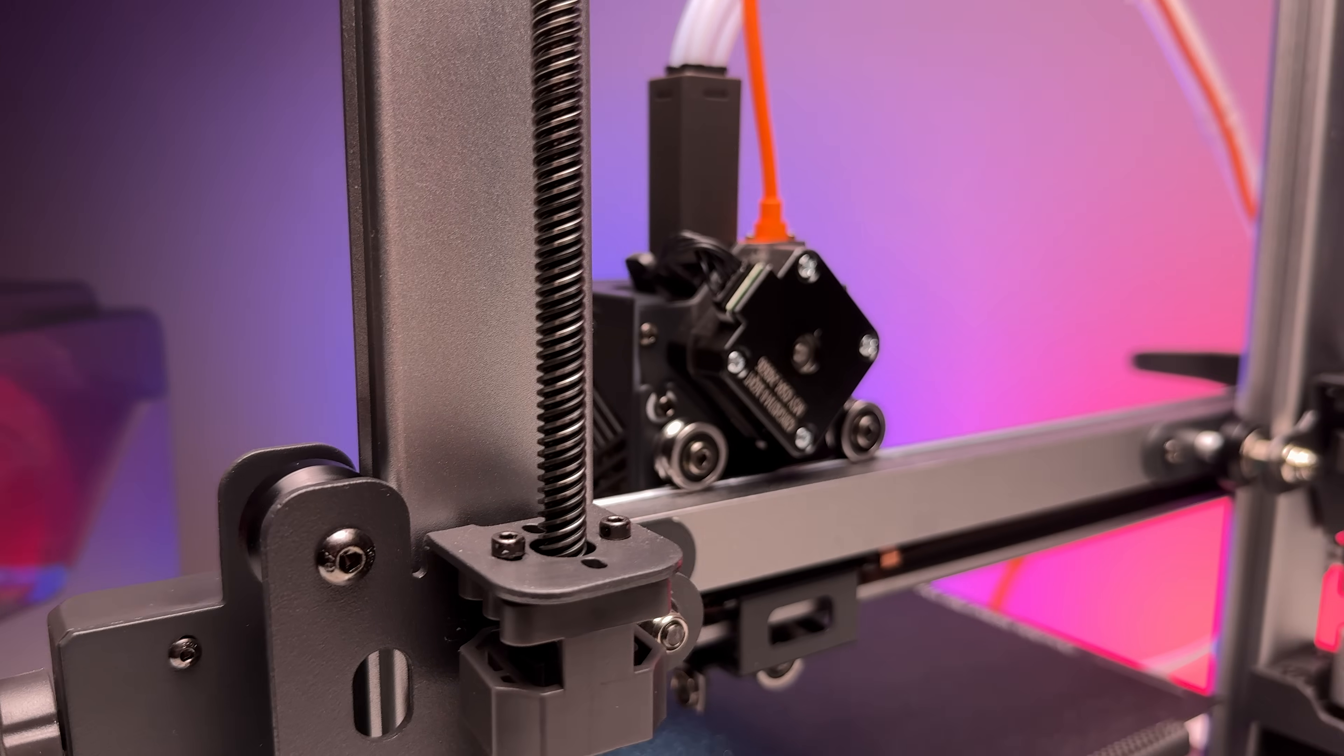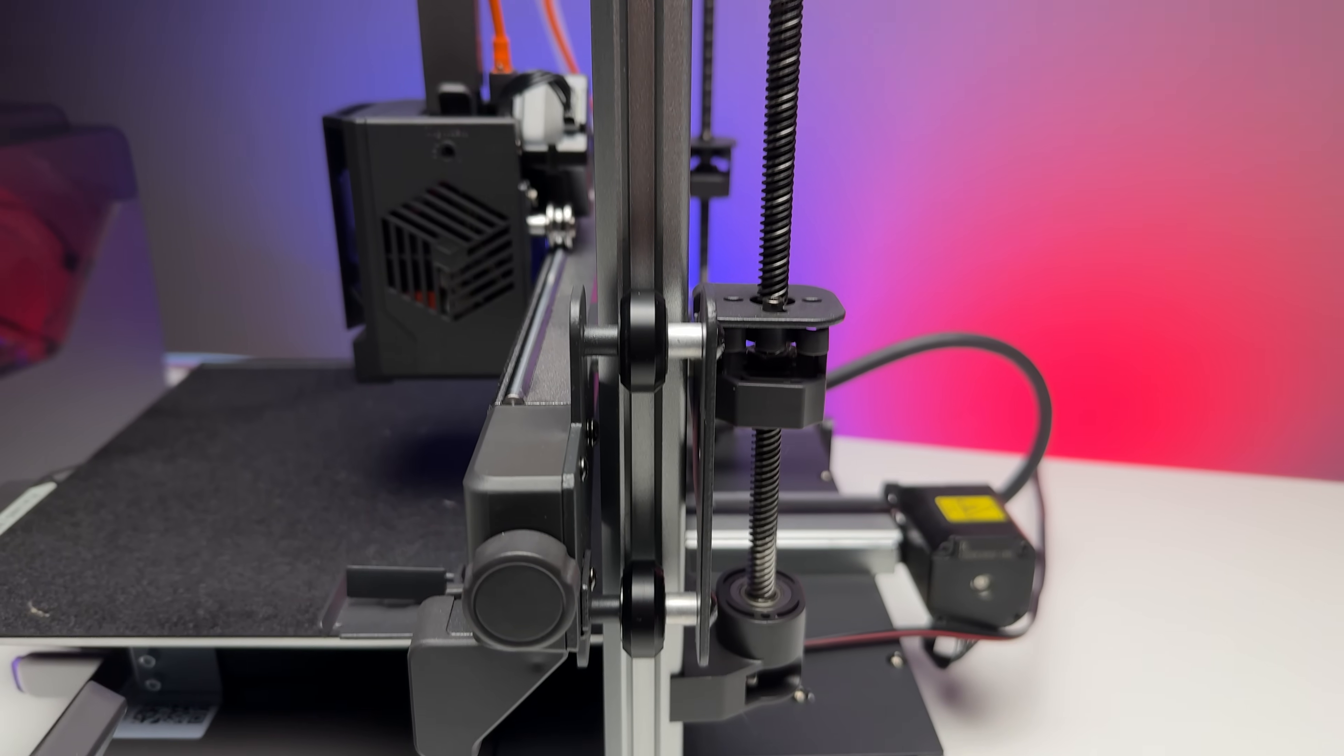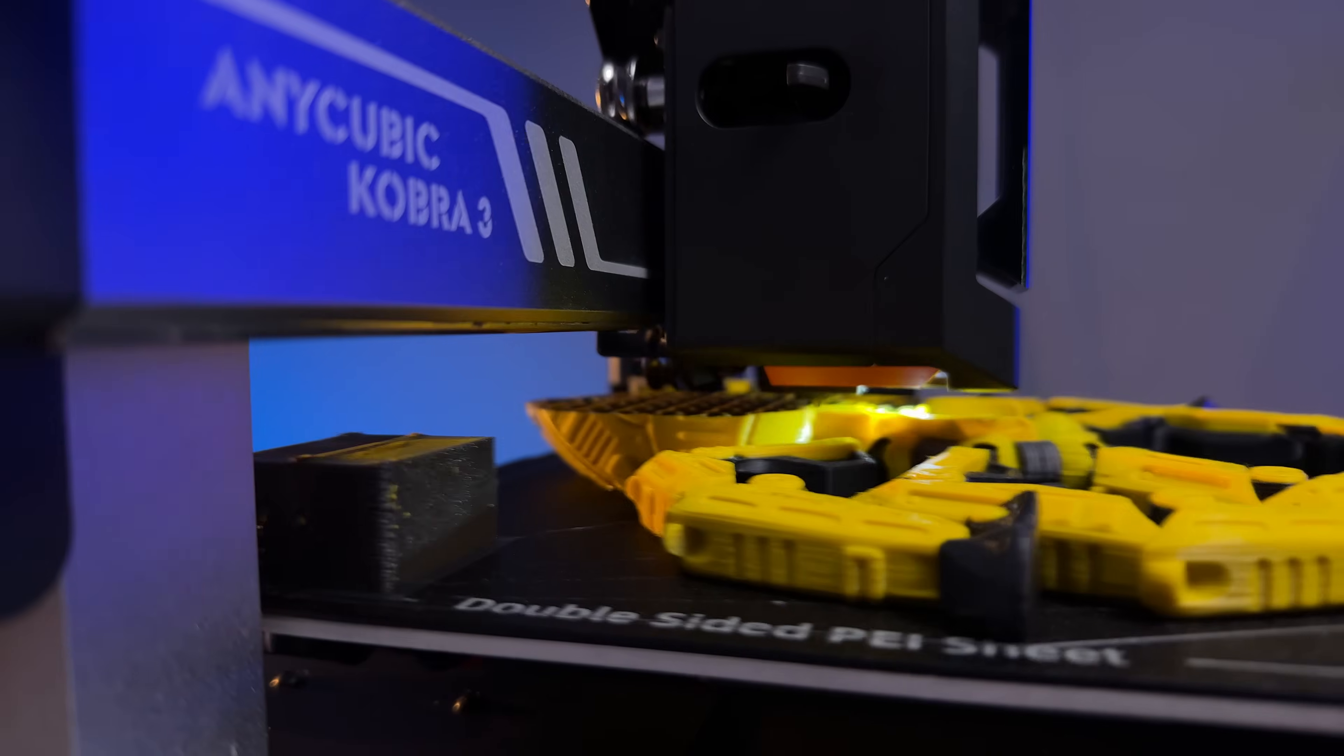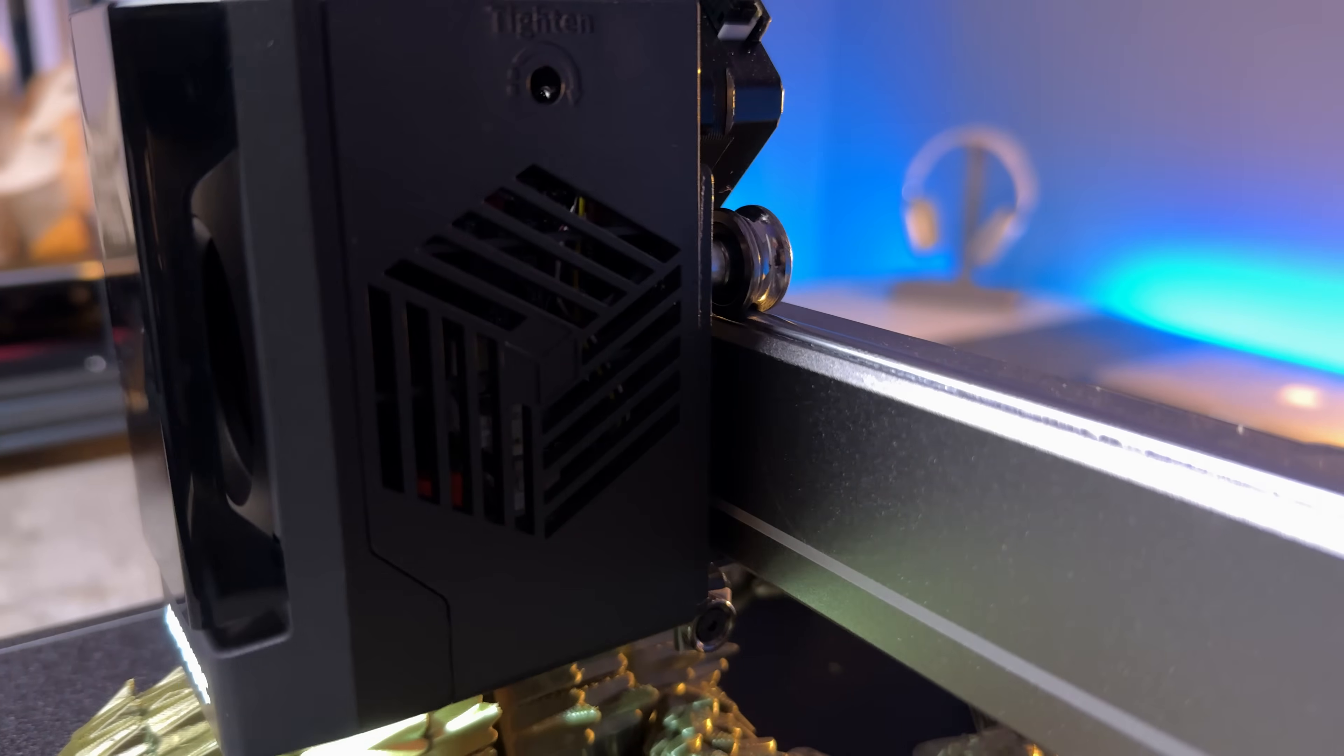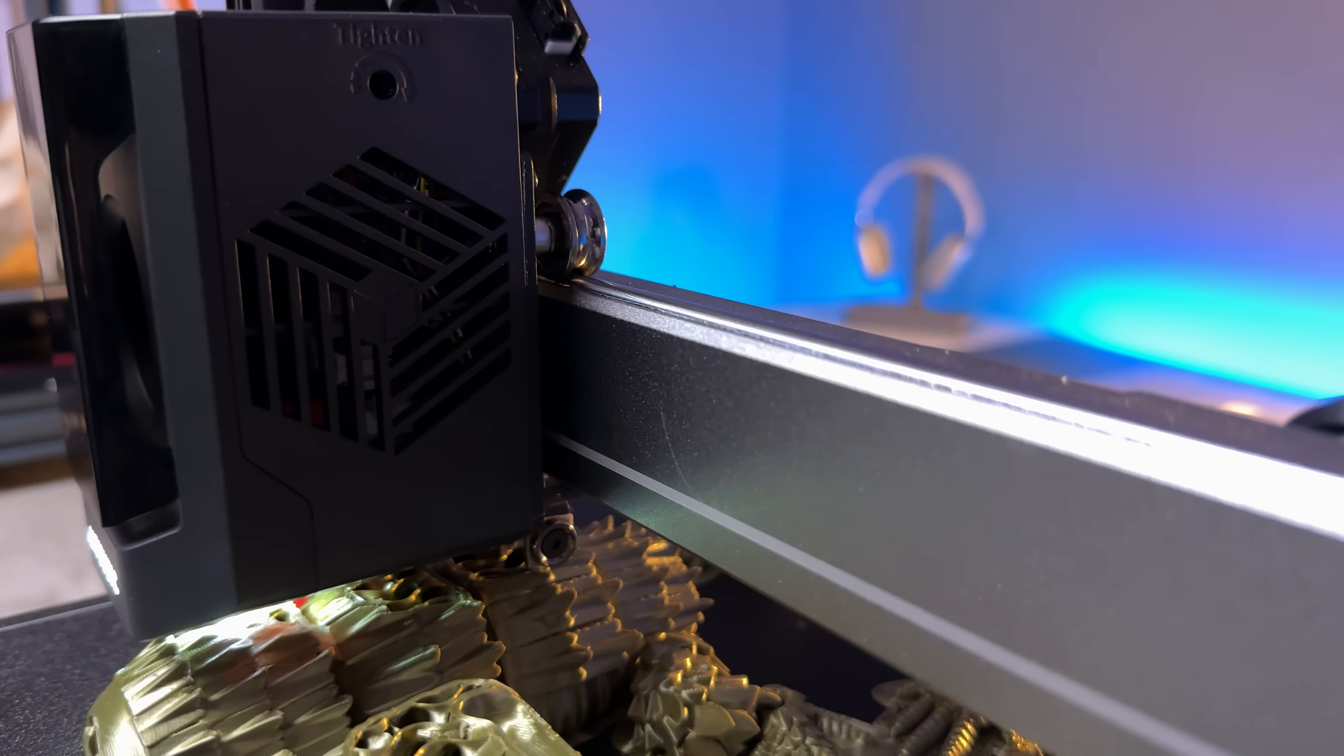The Z-axis itself runs on a classic combination of plastic wheels and aluminum V-slot rails, something you'll recognize from many standard FDM printers. It's not as modern as full linear rails or dual motor setups, but for everyday use, it's reliable, easy to maintain, and cost effective.